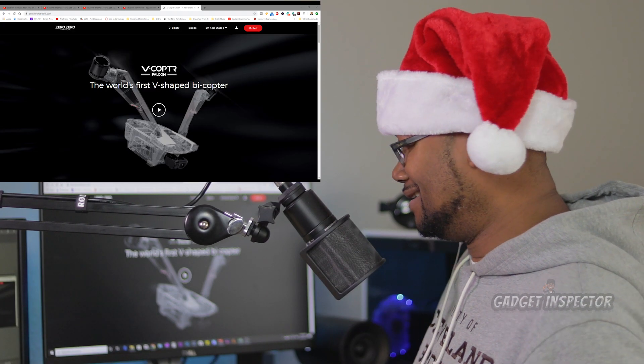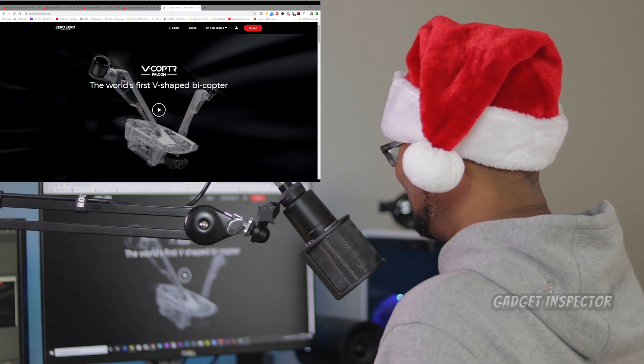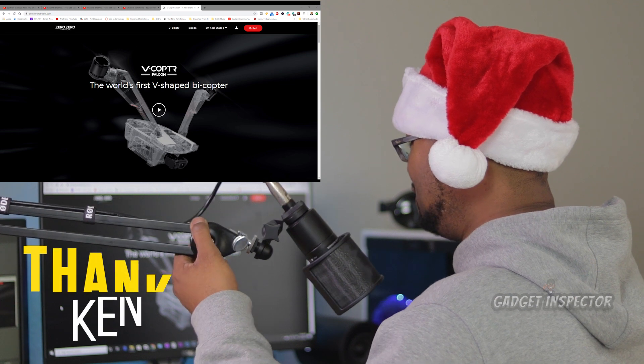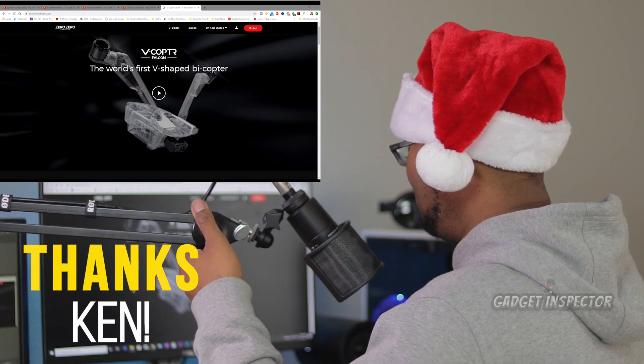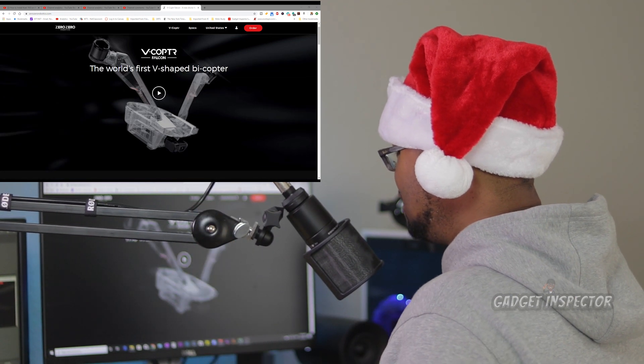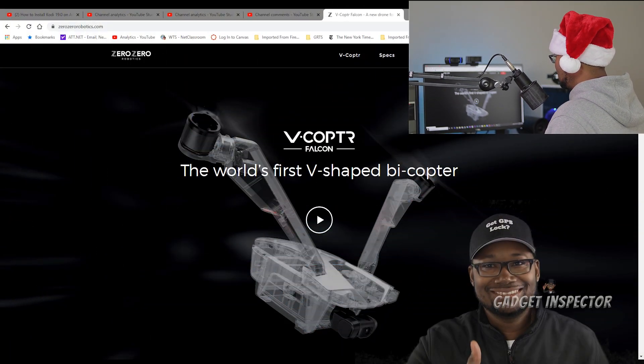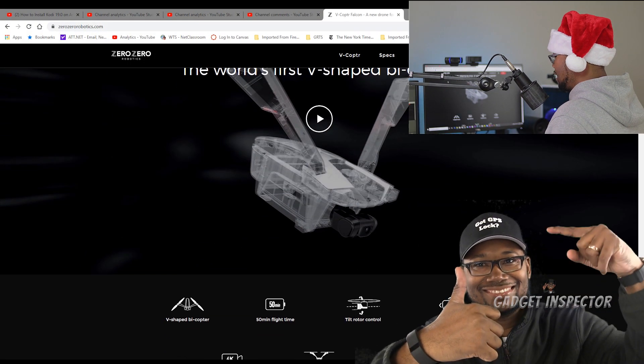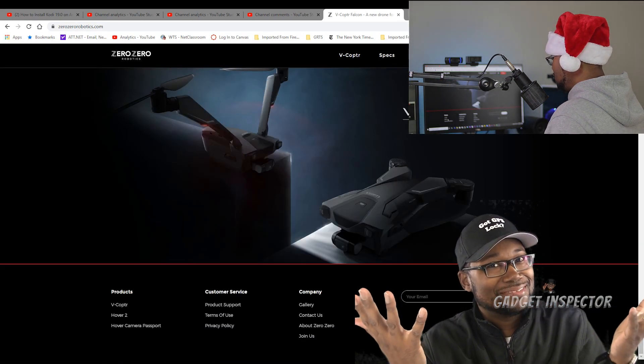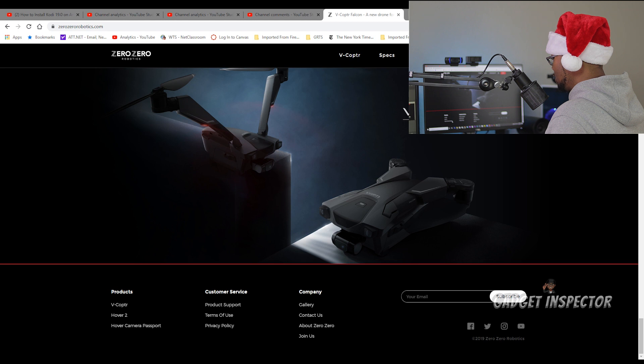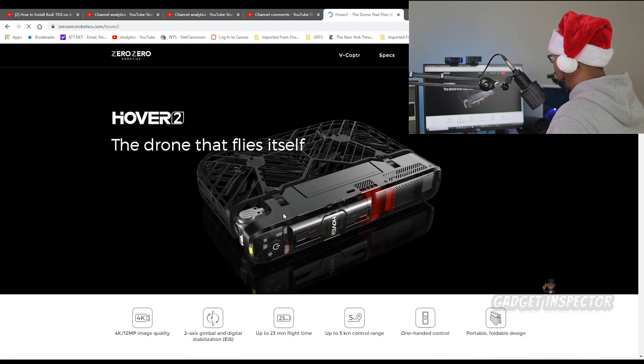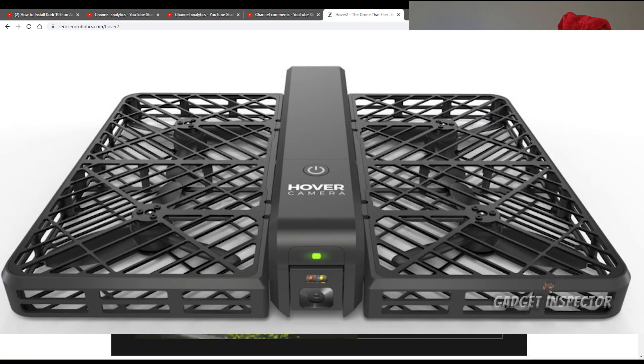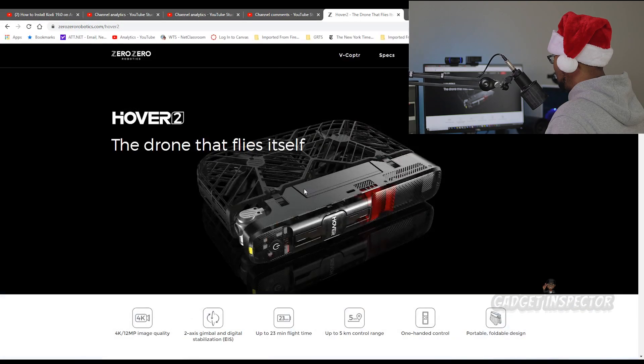Let's go ahead and take a look at what this thing is all about. A good brother that watches my channel sent me a link. This is Zero Zero Robotics. If you're not familiar with this company, they made a couple of selfie drones called the Hover and the Hover 2, or the Hover camera passport and the Hover 2. I'll show you this real quick just so you can have some context, but not that popular, I don't think.